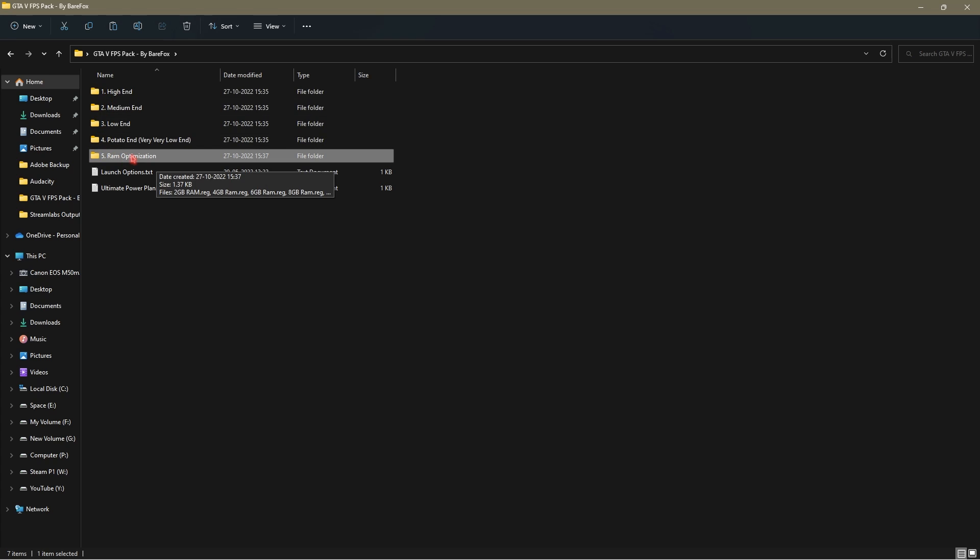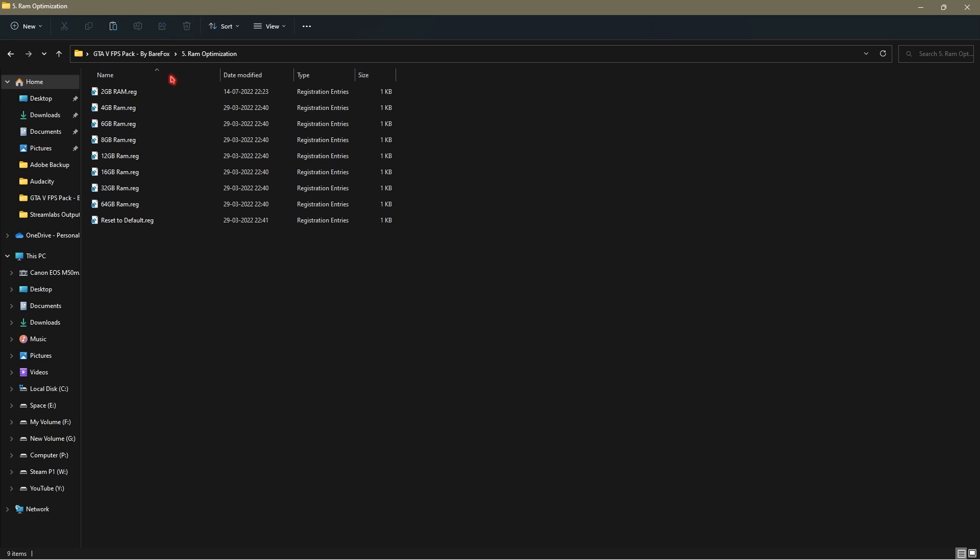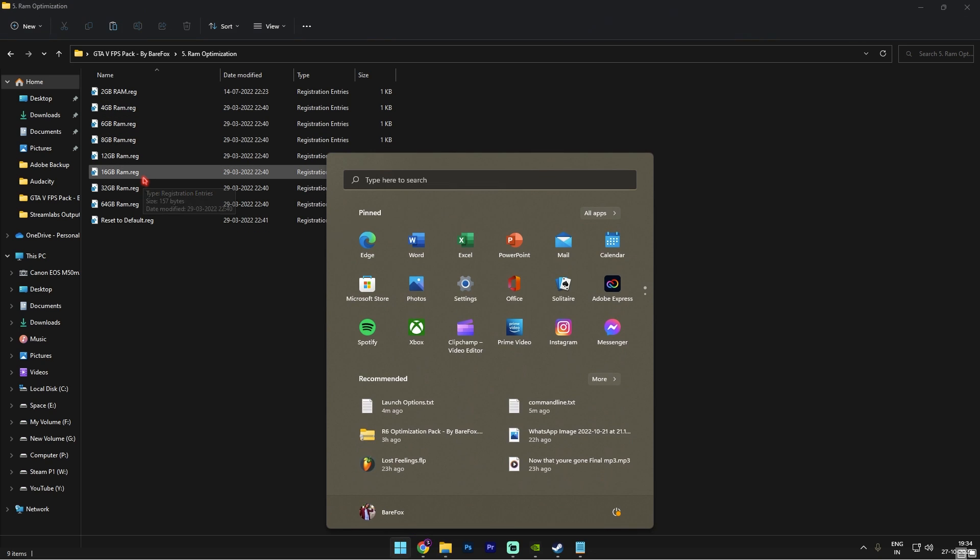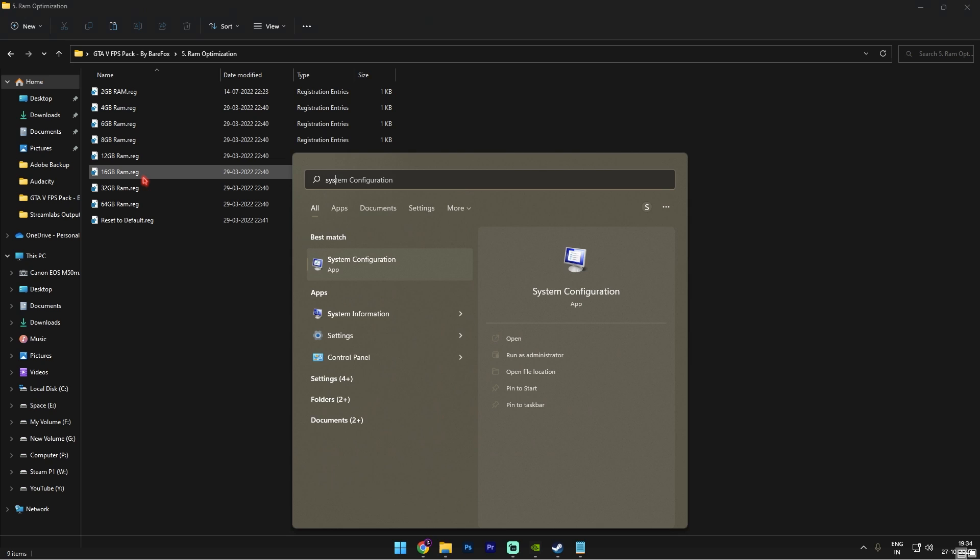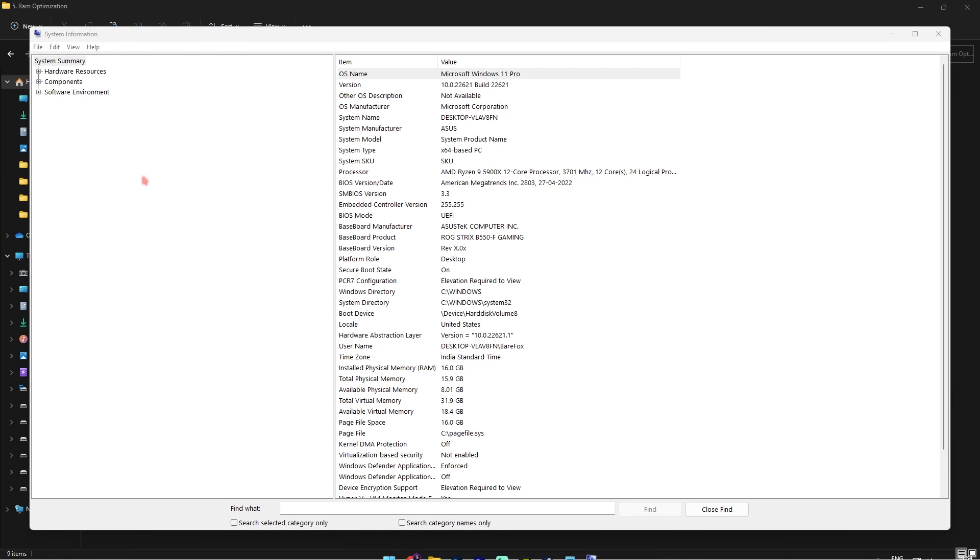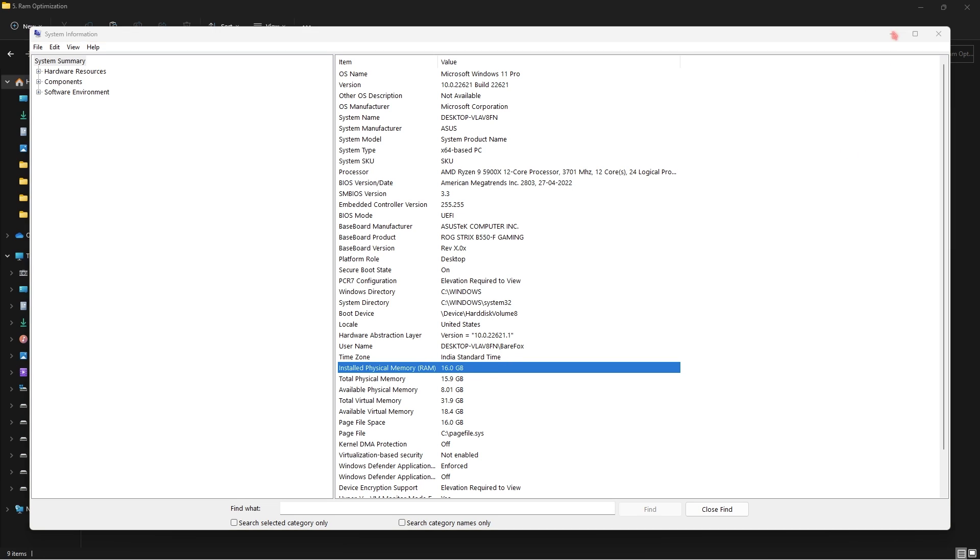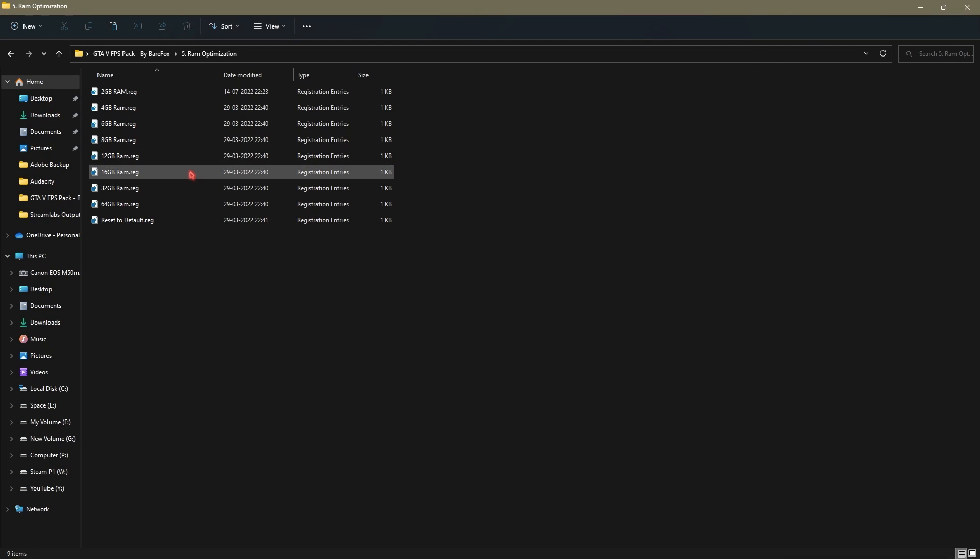These are basically your new in-game settings. Now once you have applied one of these four folders, you have to open the fifth folder that is the RAM optimization. There is basically presets from 2 to 64 GB of RAM. To know which RAM you're using, simply search for system information and then there will be an installed physical memory on your computer. You have to take note which memory you're using. For me it is 16 GB so I will be using the 16 GB RAM registry. It can be different for you so you can choose it from the preset.